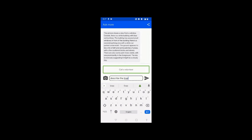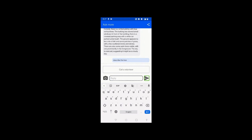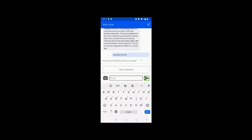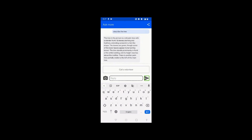Right-swiping, it confirms the text says 'describe the tree.' I right-swipe once more to 'Send Message' and double-tap to send. After I double-tapped on send, it said 'please wait, Be My AI is writing a message' — that means it is replying. Now I'll swipe right to see what it has said.